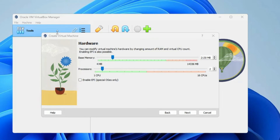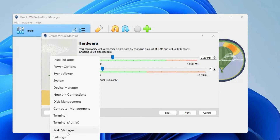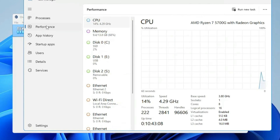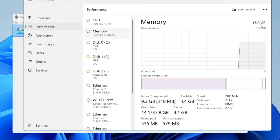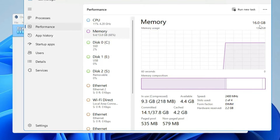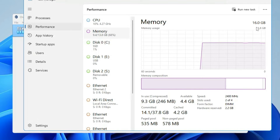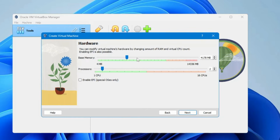Now you'll come to the hardware section, which is the most important part — here you assign hardware to your virtual machine. This depends on your real computer's configuration. To find it, right-click the Windows icon, click Task Manager, click Performance, and check Memory. I have 16 GB of RAM, so I can go with half, which is 8 GB. If you have 8 GB, go with 4 GB — not more than that. I'll set mine to around 7000 MB.